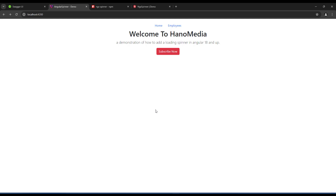Hello my friends, and welcome. In this video I'm going to show you how to add the loading indicator in your Angular application. In the demonstration I'm going to show you, I'm using Angular 18, and it doesn't matter which version of Angular you are using — the processes and steps will work on any version.